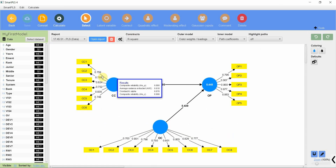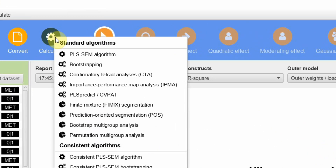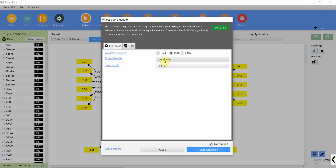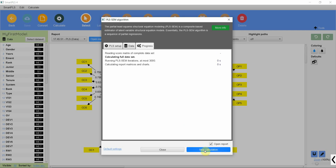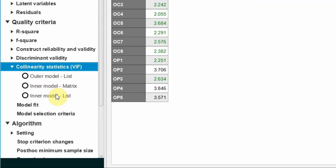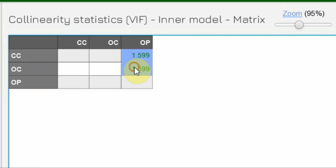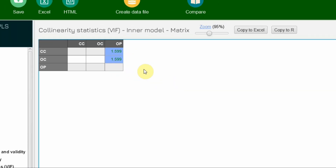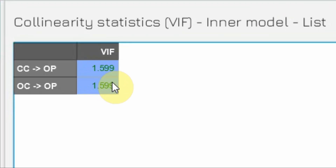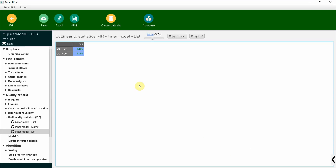Here is a simple model. Going to Calculate PLS-SEM Algorithm, path standardized default settings, and pressing Start Calculation. Now here is collinearity statistics — click on it and go to the inner model. Look at these two values: they are less than 3.33. The values are less than 3.33, hence we can be sure that our data or the model do not present any common method bias issues.